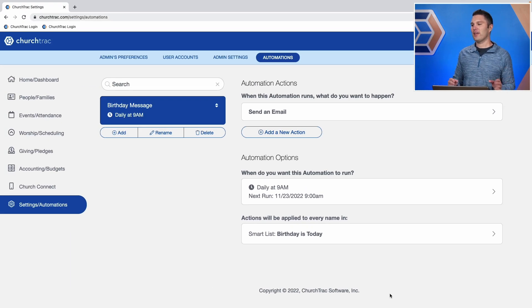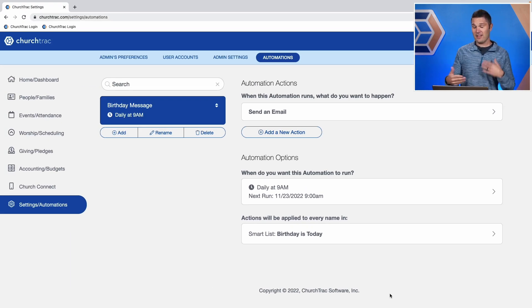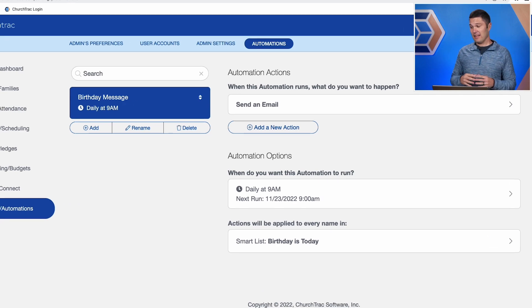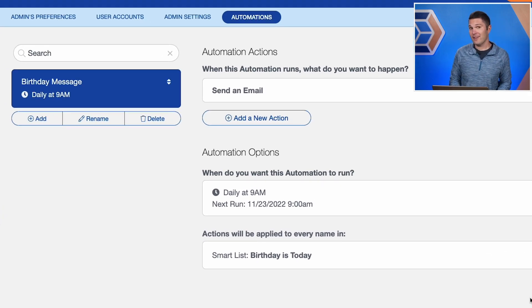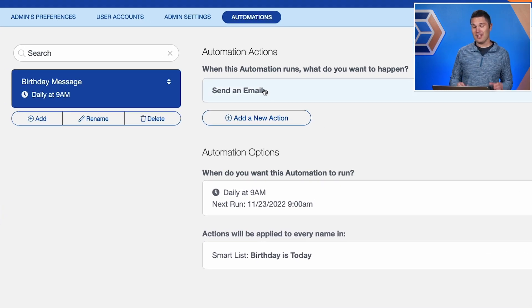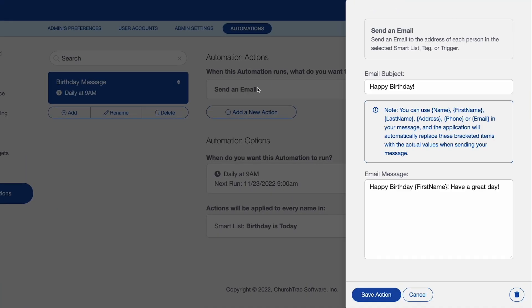And this is so cool. It already added the action and the option. Now the action, that is what is happening. So in this situation, the email, that's what's going to be going out to my people on the day of their birthday, wishing them a happy birthday.